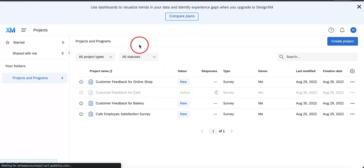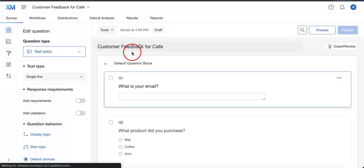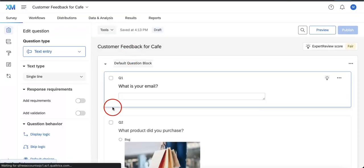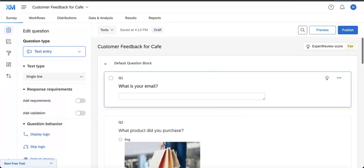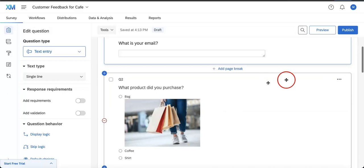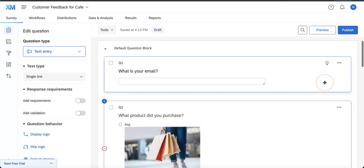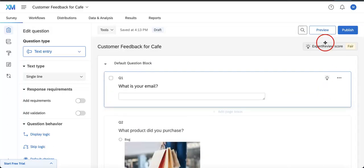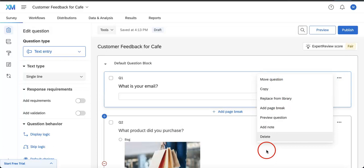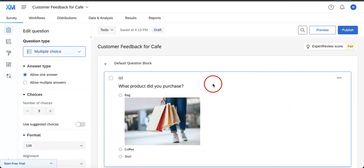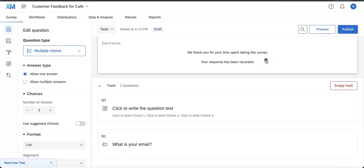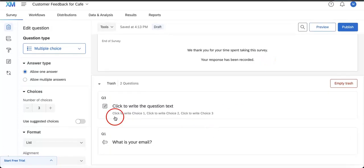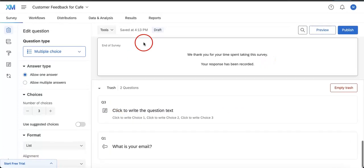Now another great thing about Qualtrics is that when you delete a question, so let's just delete one for the sake of this example, we'll delete question number one. So when you delete a question, it looks like it disappears, but in reality a lot of it is all saved here at the bottom. Let's just scroll down.